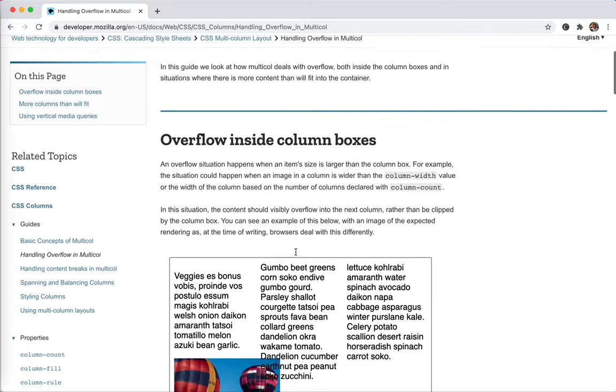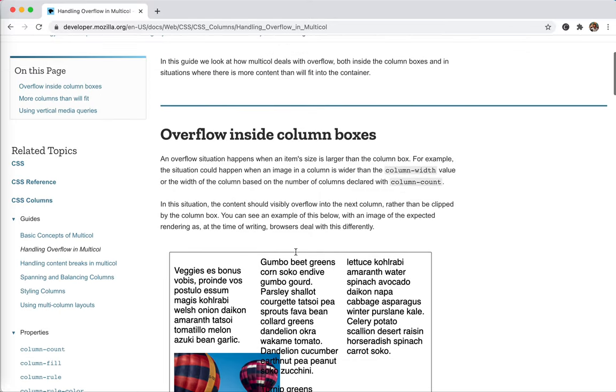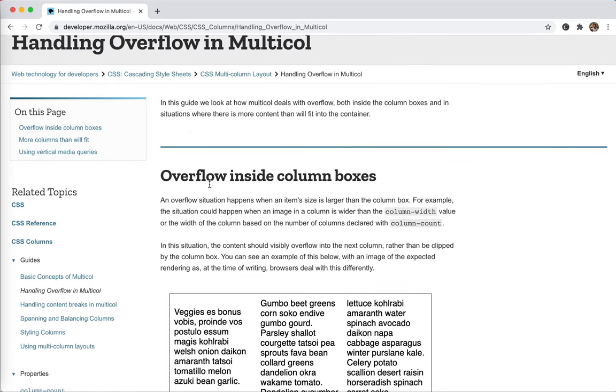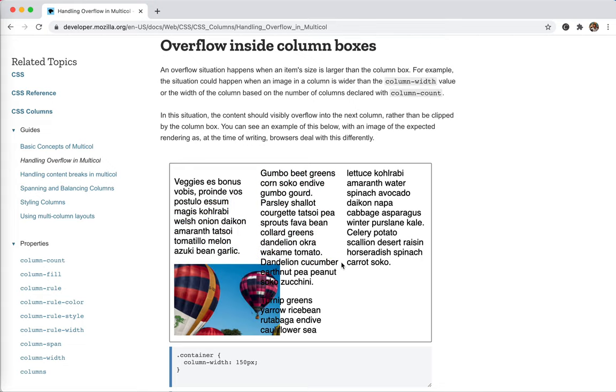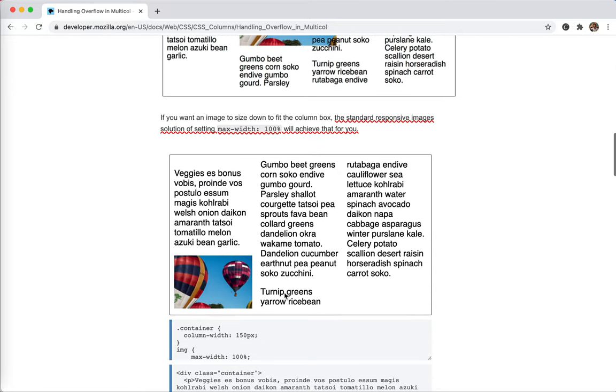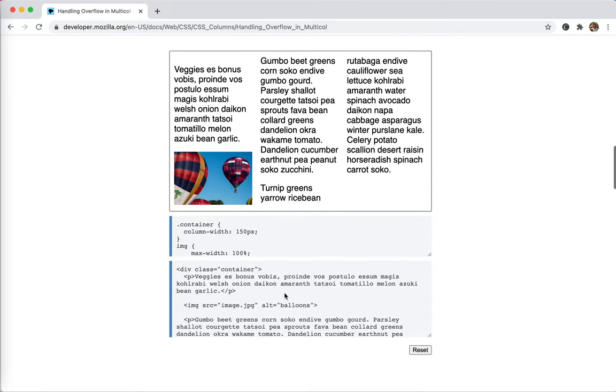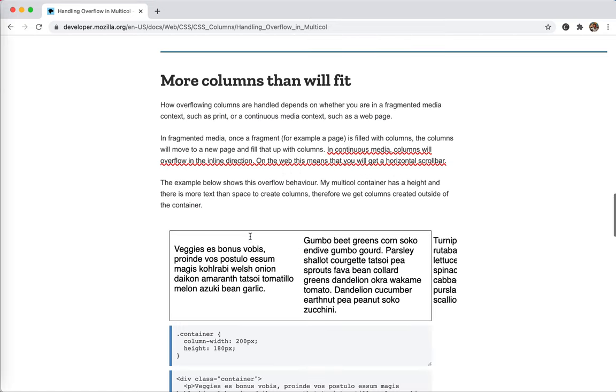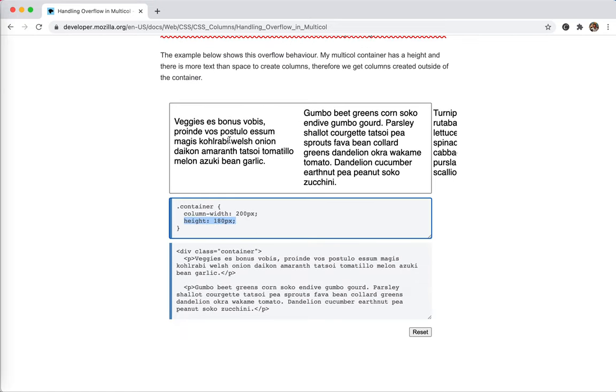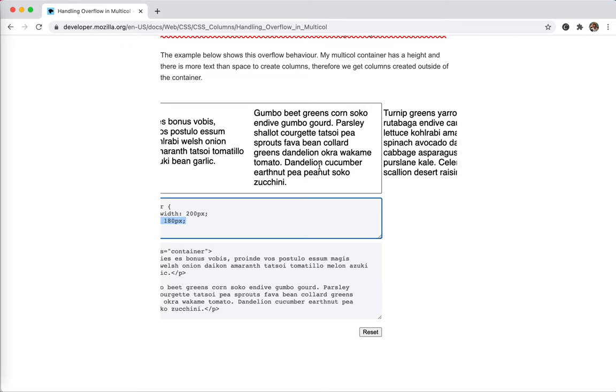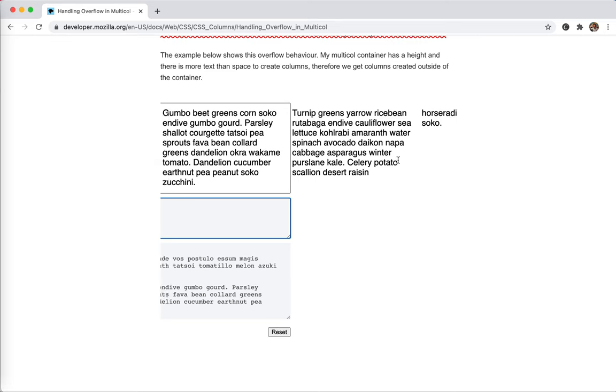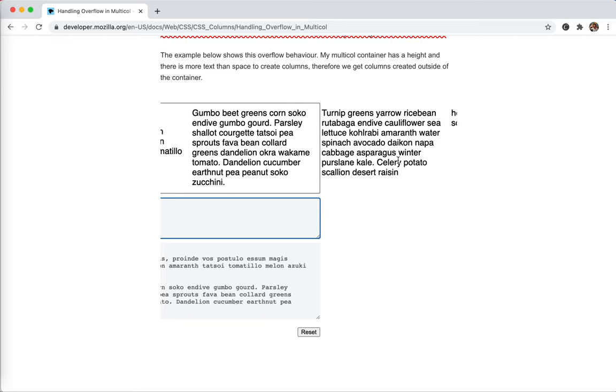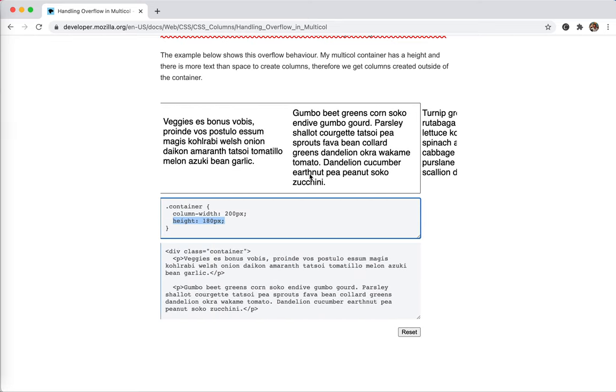In this video we'll handle the overflow problem in multiple columns. There are three kinds of overflow. The first one is when content within columns overflows, like this image here. Another is when we set the height of the container and there's not enough space for the content - it overflows and needs more columns, which creates a horizontal scroll for this container.